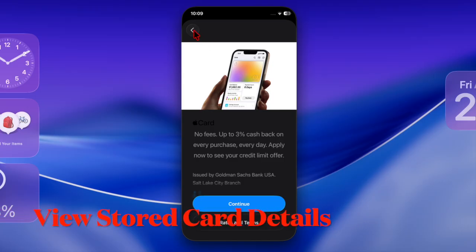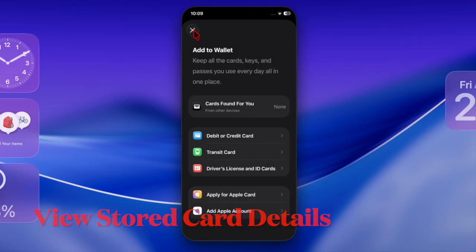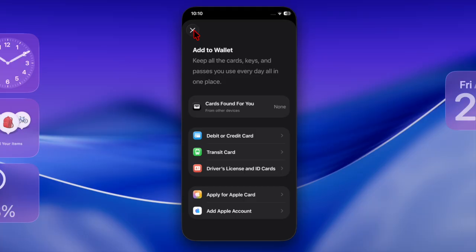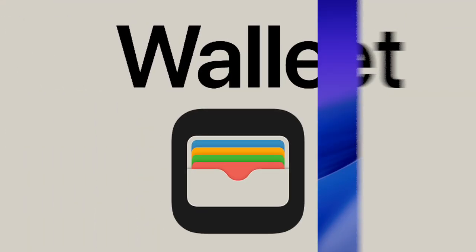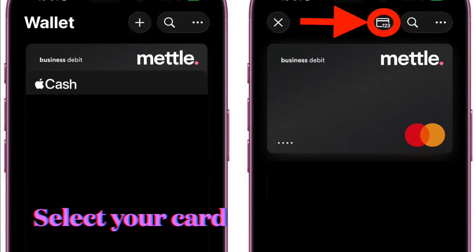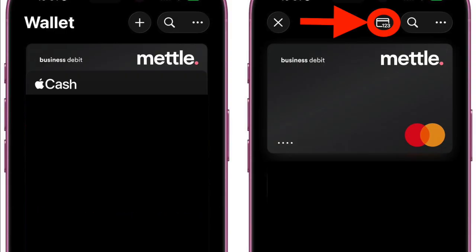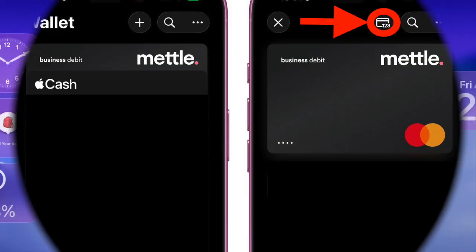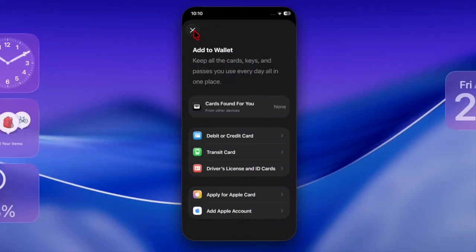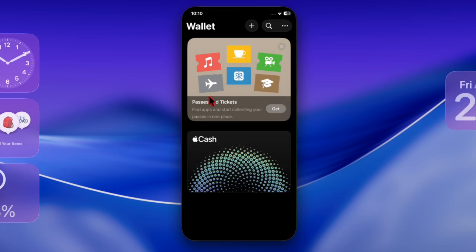Now it's time to learn how to view your stored card details in the Apple Wallet app on your iPhone. Just open the Wallet app on your device, select the card in question, and tap the 123 icon at the top. After that, authenticate using your Face ID or passcode. This adds an extra layer of protection while keeping your data easily accessible when you need it.